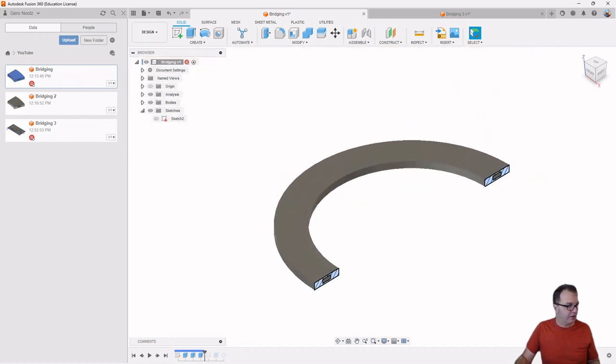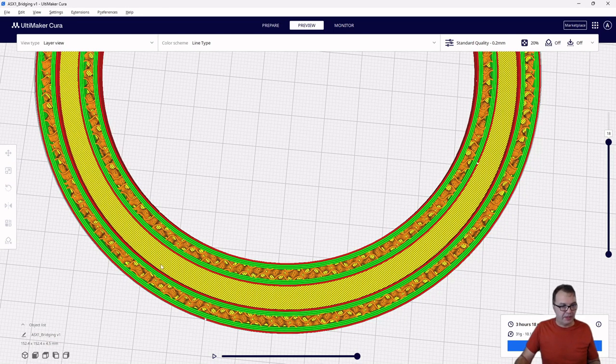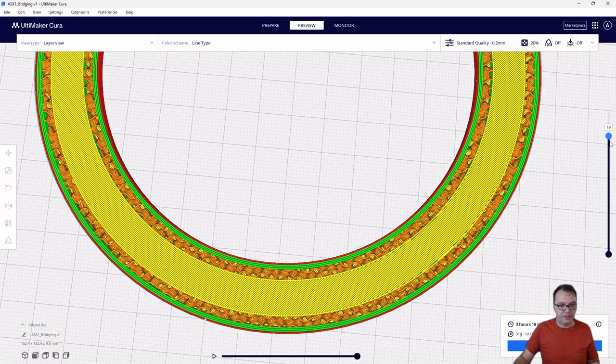So you can see this in the slicer. Right here. So right now, I'm just before the bridging layer is about to be laid down. So here is now the bridging layer.